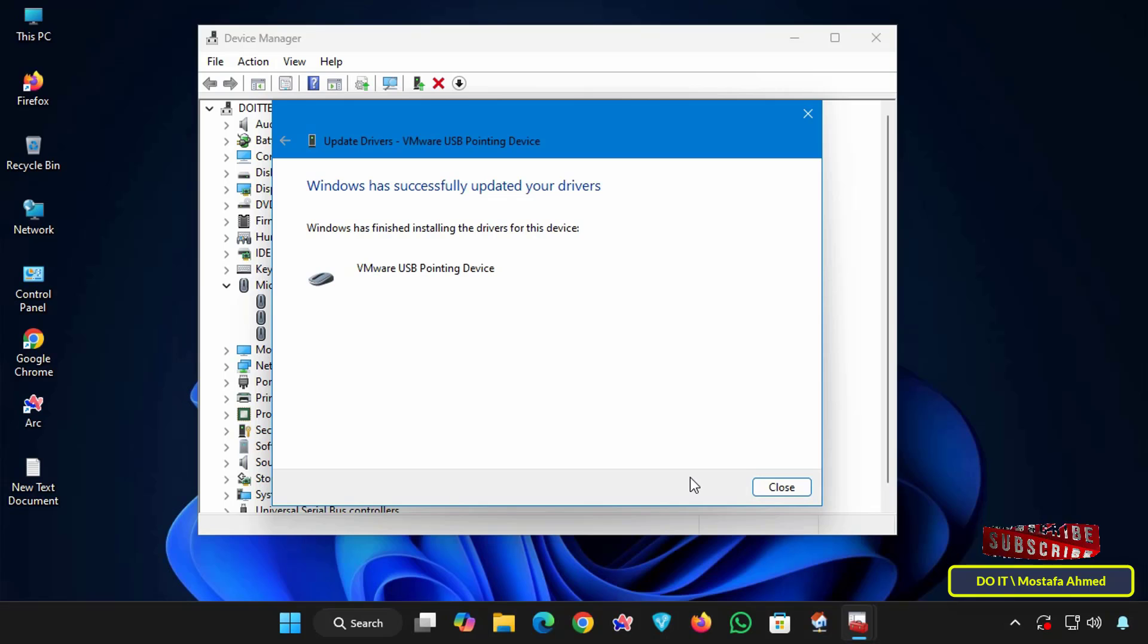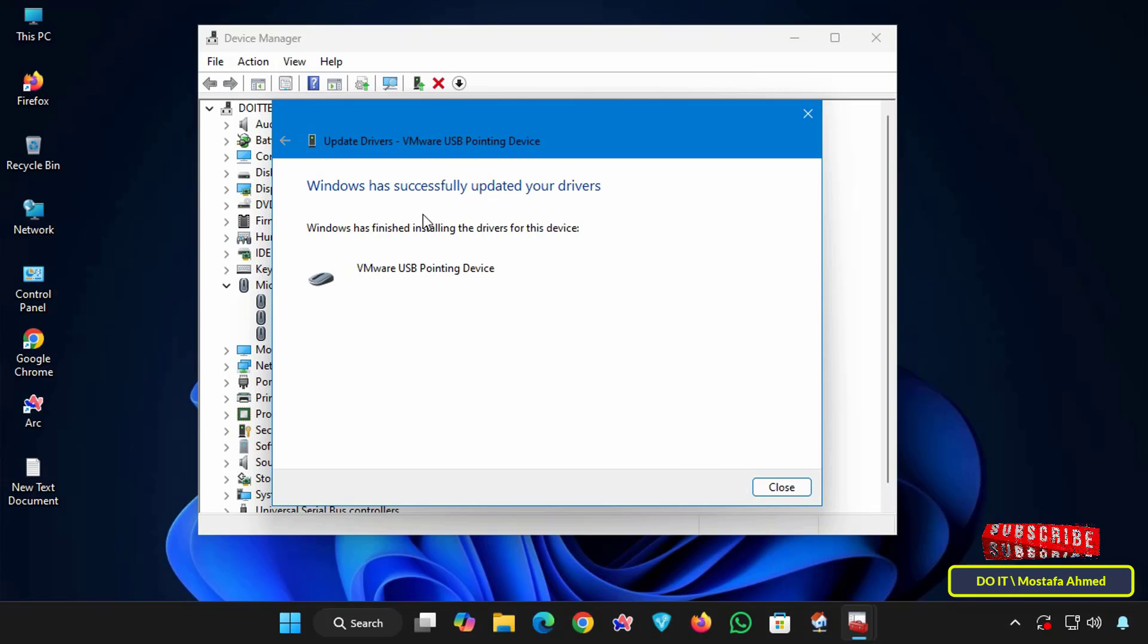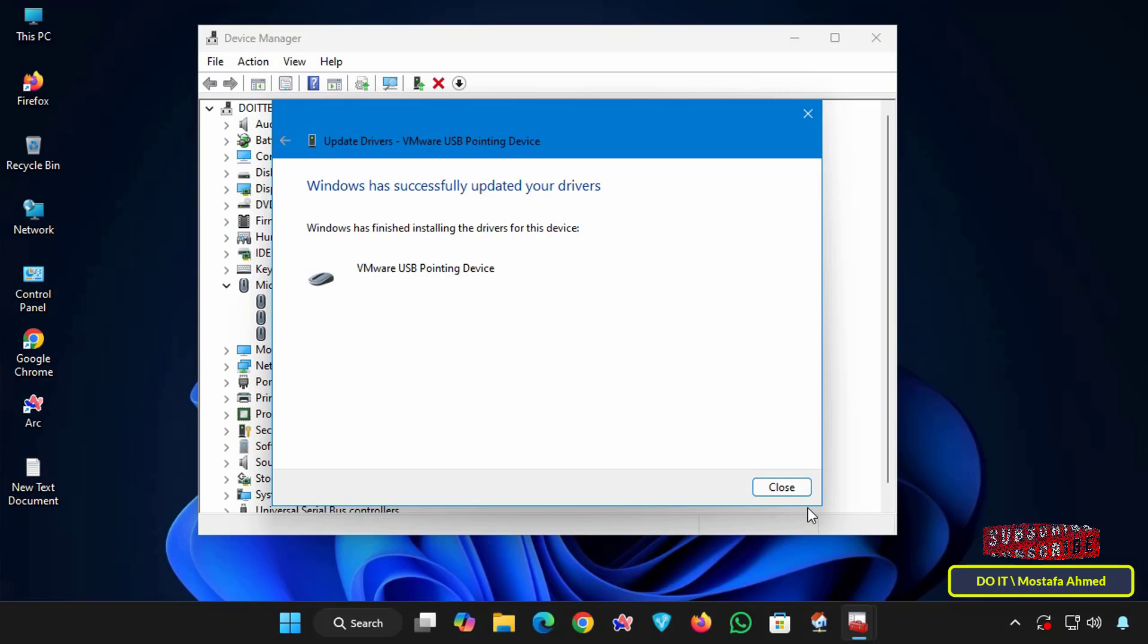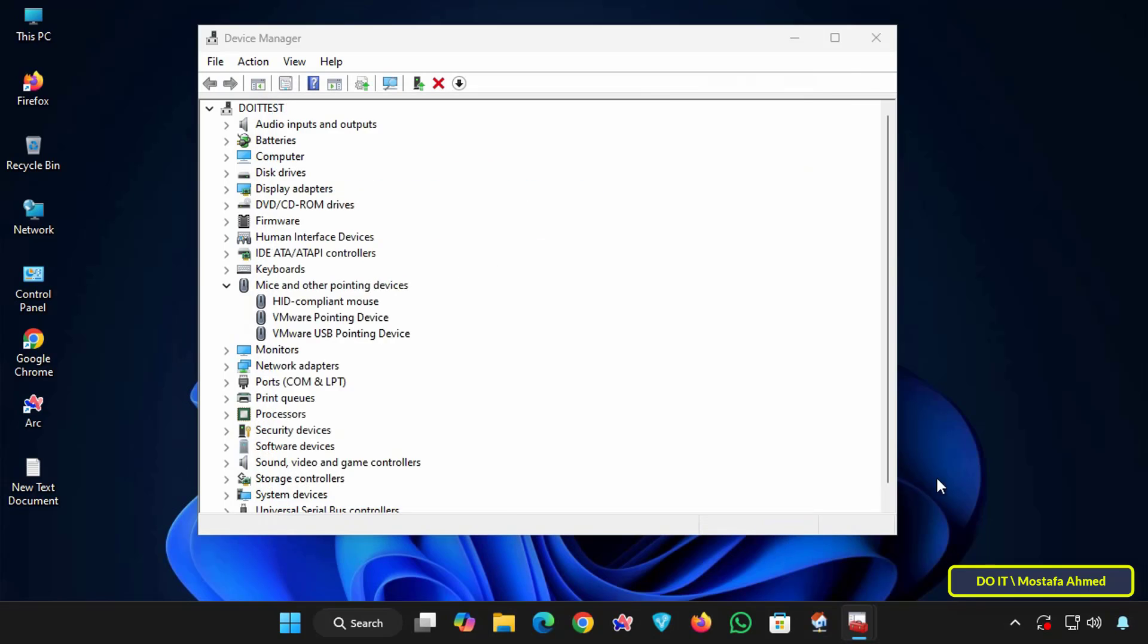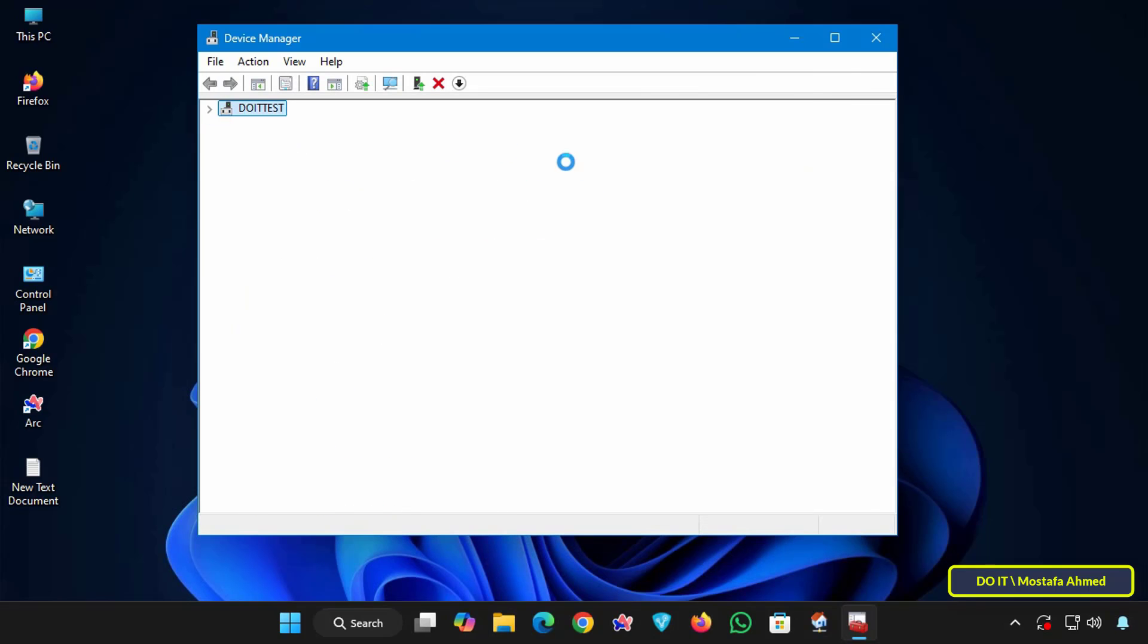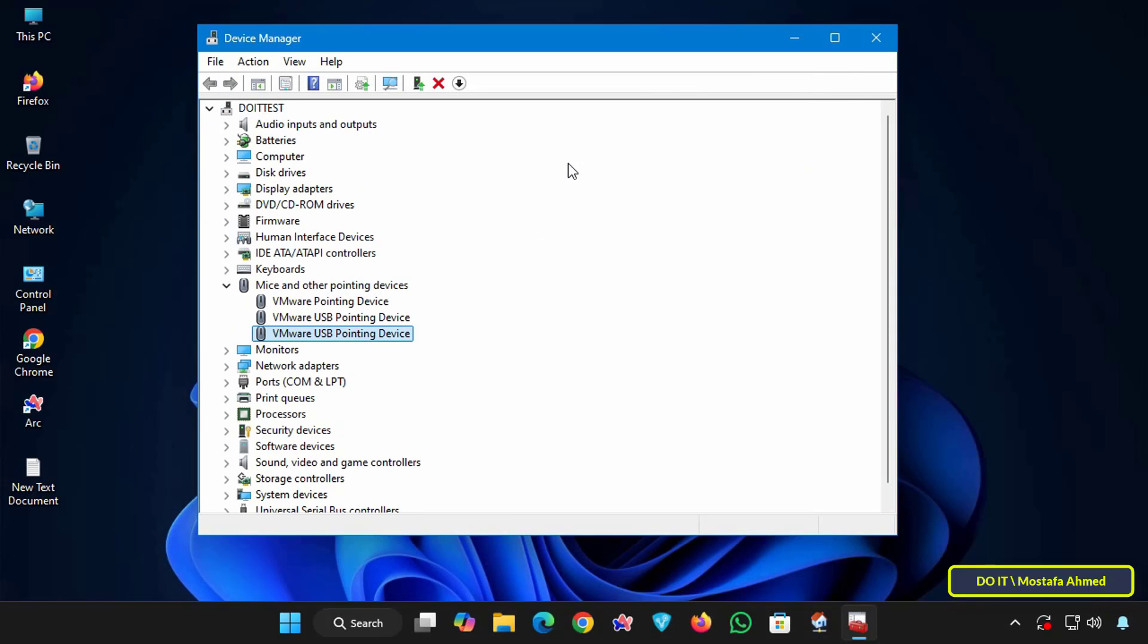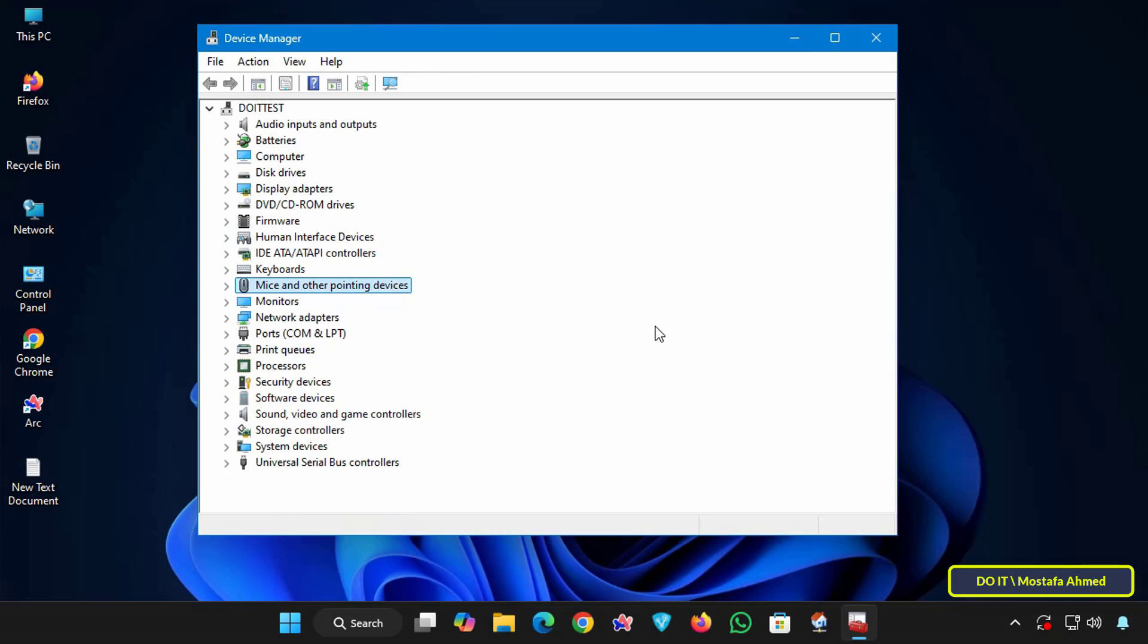Windows will now scan the folder, locate the appropriate .inf file, and install the driver. You will then see a message confirming that the driver installation was successful. You can repeat the same process for any other devices that require drivers, or after reinstalling Windows on the same computer.